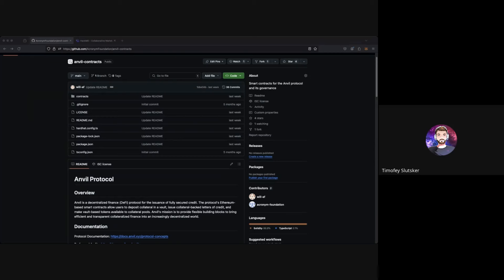Hello everyone, welcome to the technical walkthrough call with the Anvil team. People are still joining but the call is already being recorded and we will share the recording on our YouTube channel. Today we're doing the technical walkthrough for the Anvil audit competition that's currently live on the website. The reward pool is fifty thousand dollars, it started a few days ago and will end on November 6th.